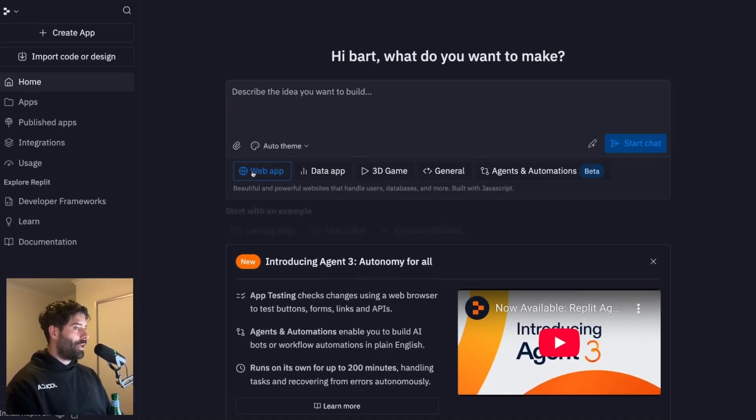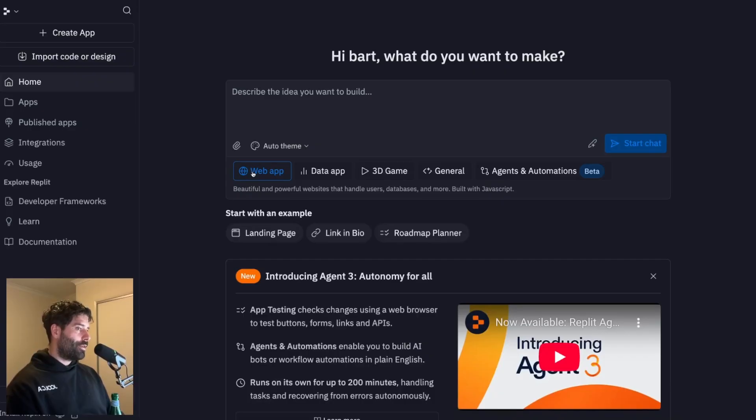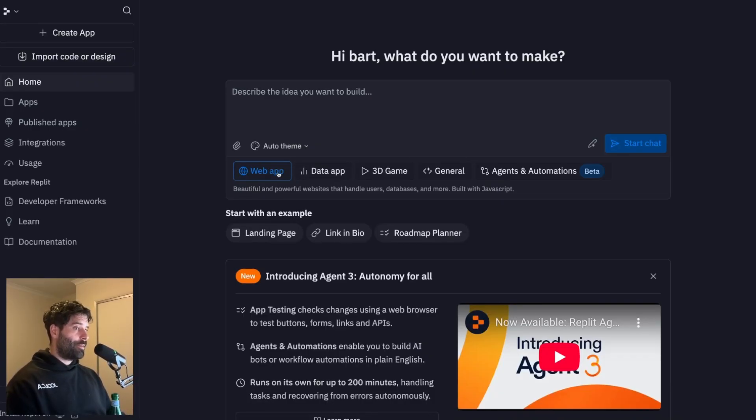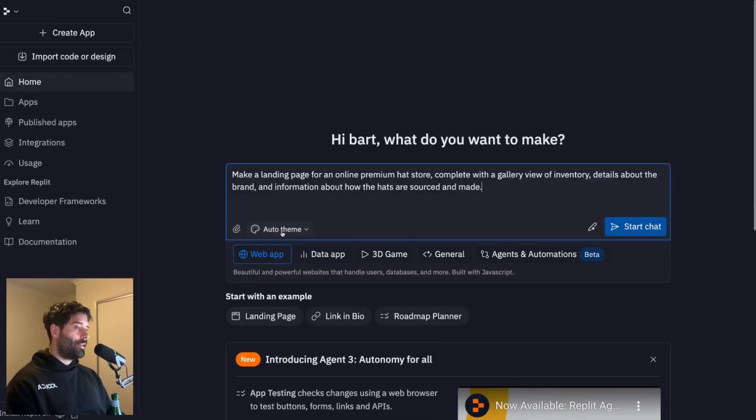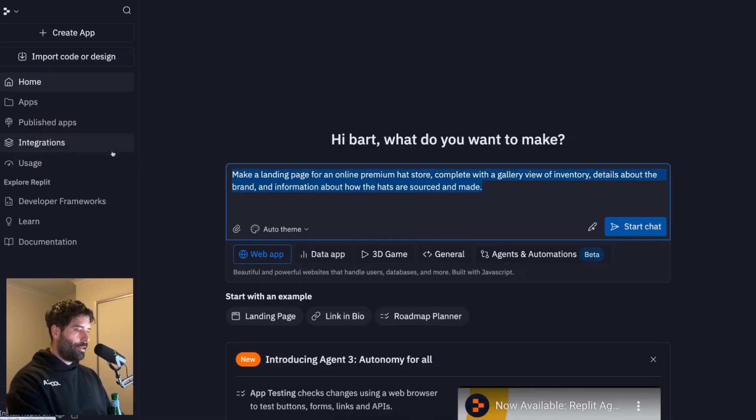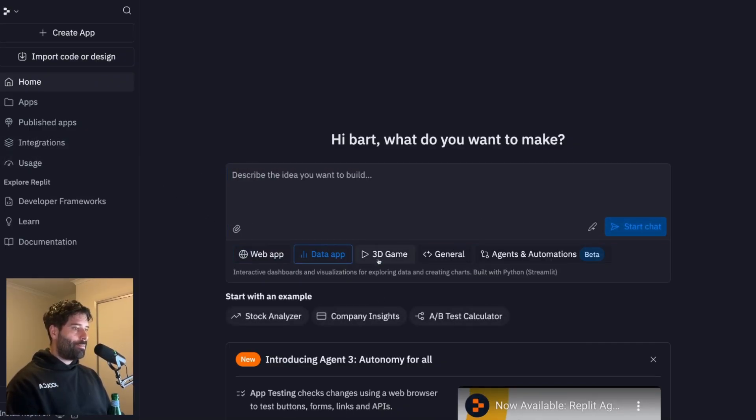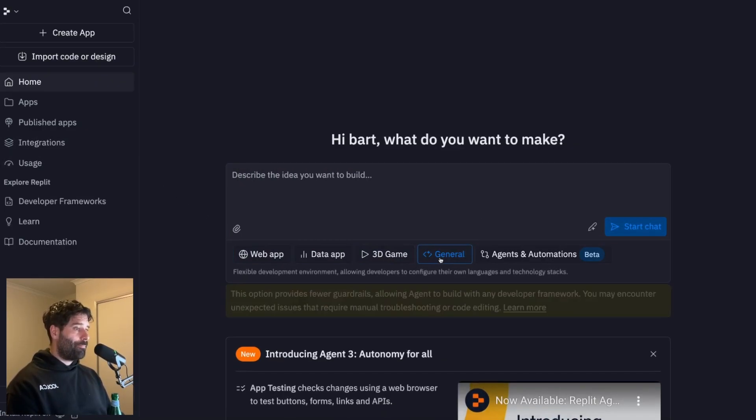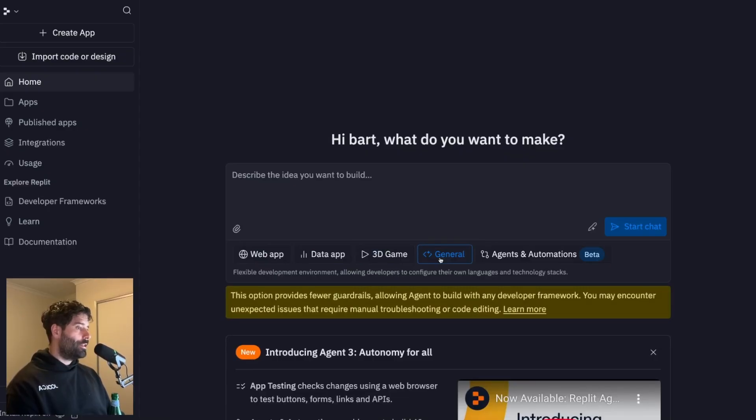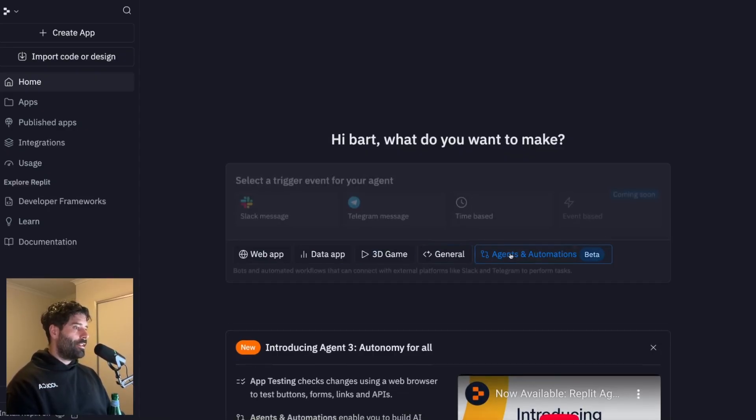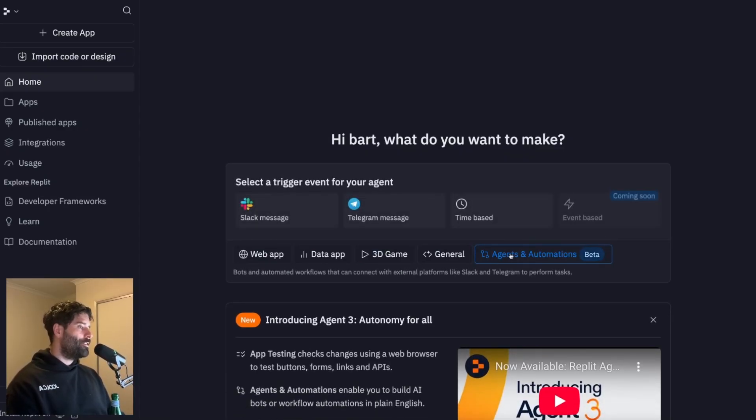Along the bottom, we have the pre-configurations for different things that we want to build. So for example, web app, we've got these starting examples like landing page or link in bio. We also have a data app, 3D game, general, where you can code or build in any language.